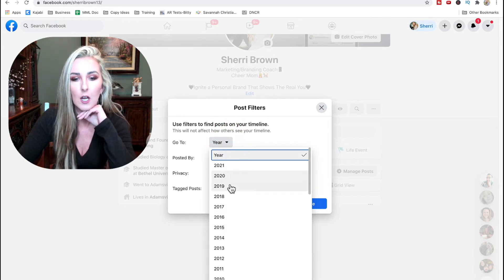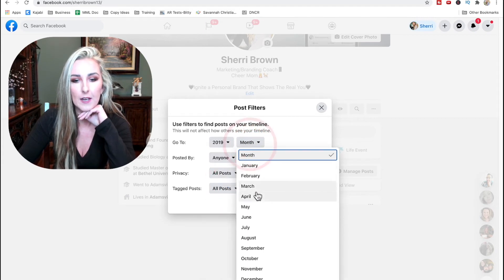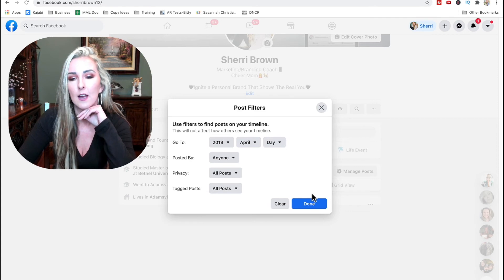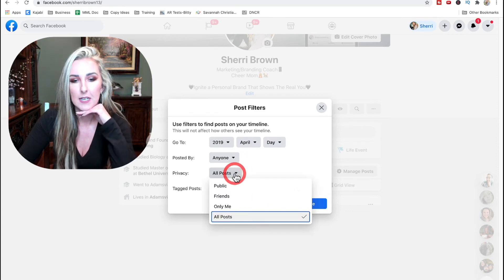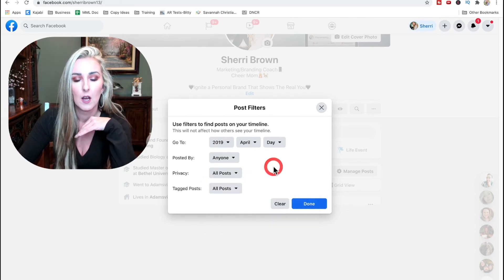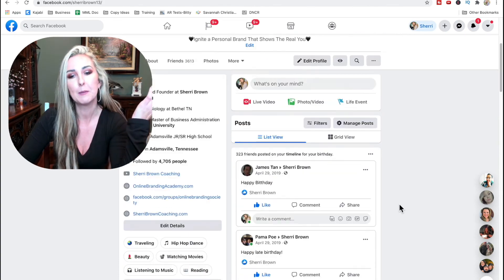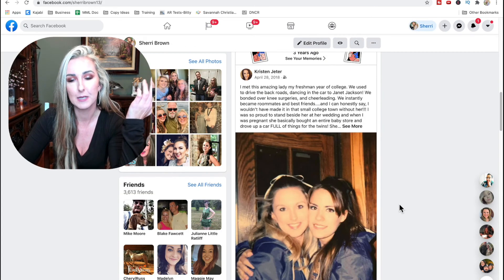This is going to allow you to filter posts on your timeline and go back to whatever year you want. You can pick a particular month or a particular day — if you don't want to put a day and just want the month, that's fine too. Under Privacy you can filter by whether it was posted to friends, public, or just yourself. Once you're done, click Done and it's going to pull up all your posts — in this case from April of last year, which happens to be my birth month.